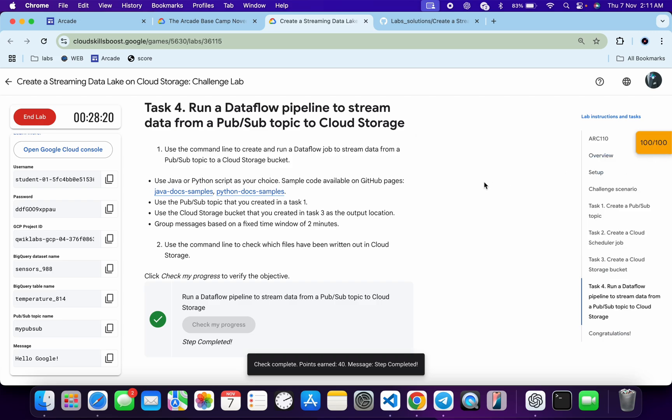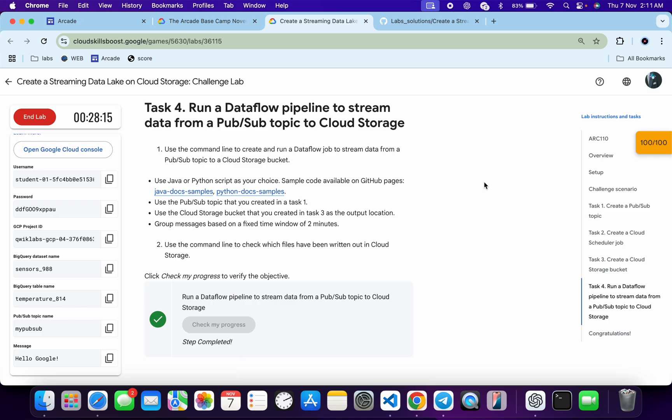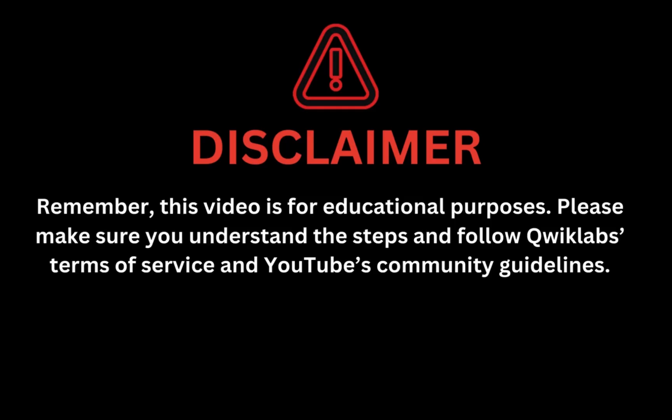That's the way to complete this lab. If you have any doubts please let me know in the comment section. Thanks for watching and have a good day! Remember, this video is for educational purposes — please make sure you understand each step and follow the Qwiklab terms and services and YouTube community guidelines.